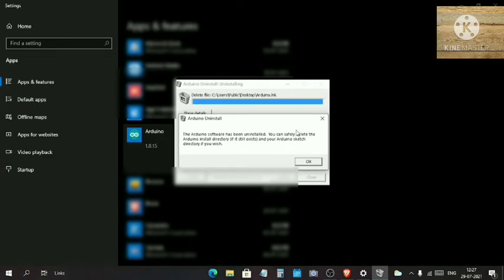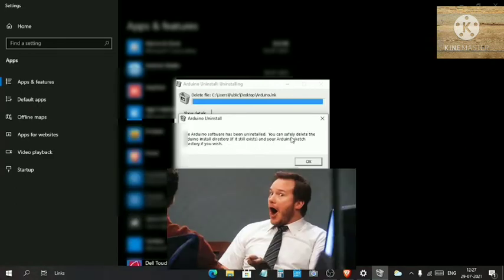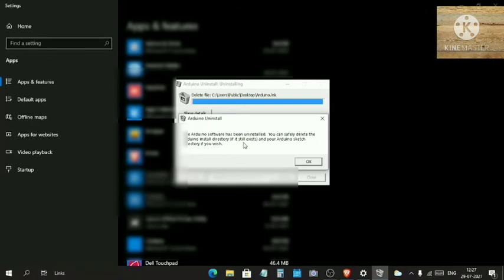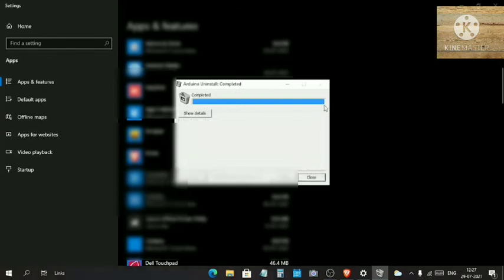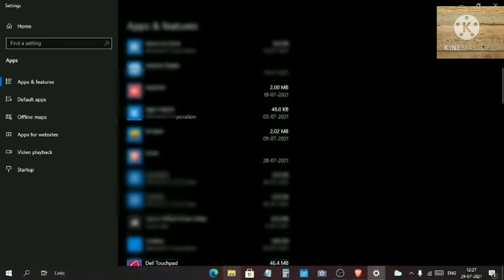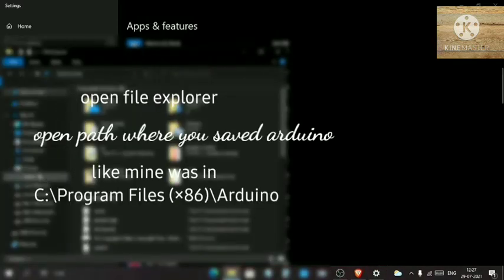It is saying that Arduino software has been uninstalled. You can safely delete the Arduino install directory if it still exists. Just click on Okay. What it was saying is to look into the path in which you saved the Arduino. It was in C drive and the Program Files.